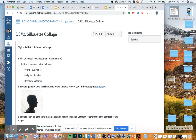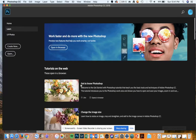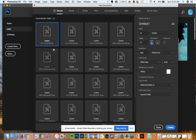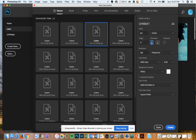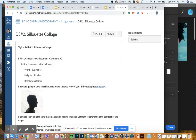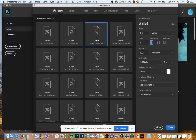We're going to go into Photoshop, create new, and you can go in and do an 8.5 by 11 custom — 8.5 by 11 — and then the resolution on that is 200 ppi. We're going to change the resolution here and then hit create.